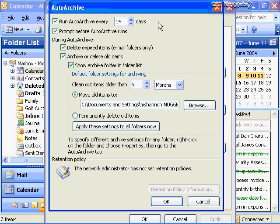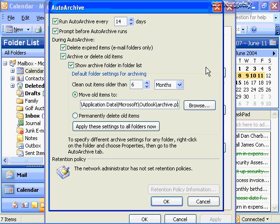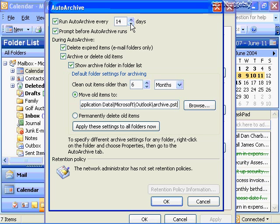The default setting for Outlook 2003 is to move all your items to the archive.pst file every two weeks or every 14 days. It's going to move these items to my profile, Application Data, Microsoft Outlook, archive.pst. If you're getting a lot of email, you may want to move this to every three days or every seven days — anything between 1 and 60 days you can configure to automatically move items to this PST file. Do you want to be prompted before the auto-archive runs? If this checkbox is checked, it'll pop a little box saying it's getting ready to auto-archive, and you can cancel if you want. I'm going to go ahead and deselect this option because that's really annoying.